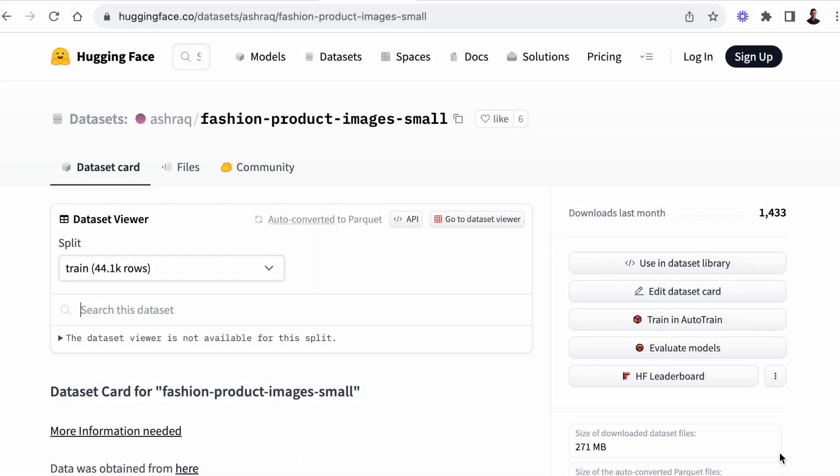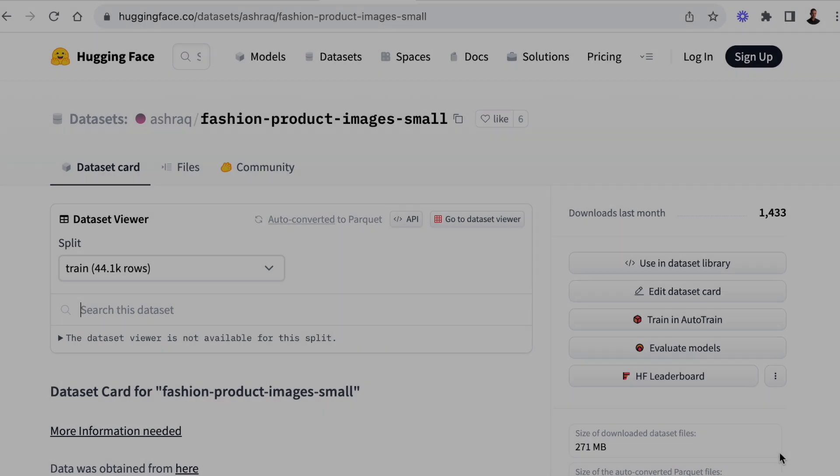And here's the dataset repo on Hugging Face with the dataset card. We're going to be downloading this dataset directly into a notebook using the load dataset function in the datasets Python library.